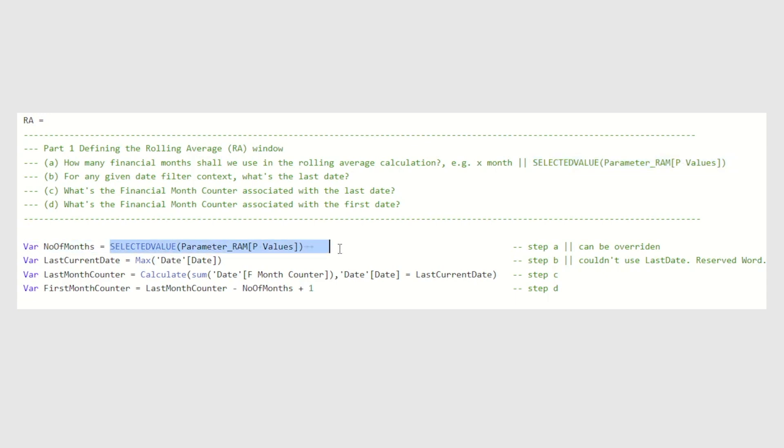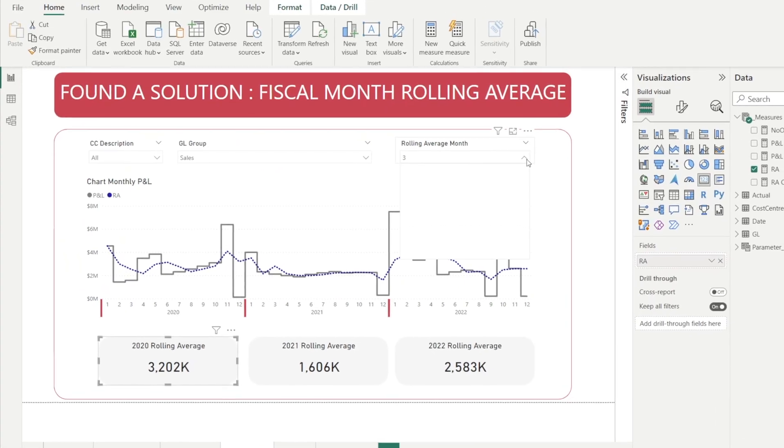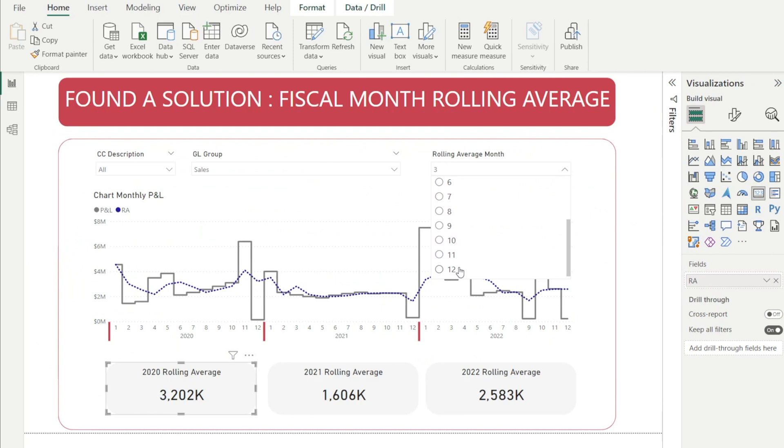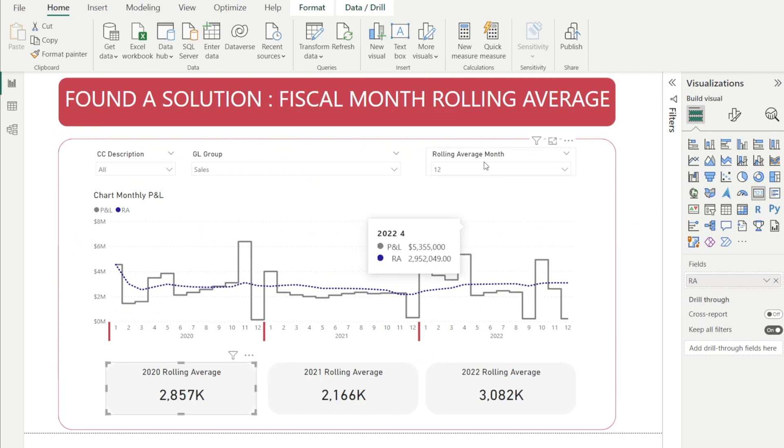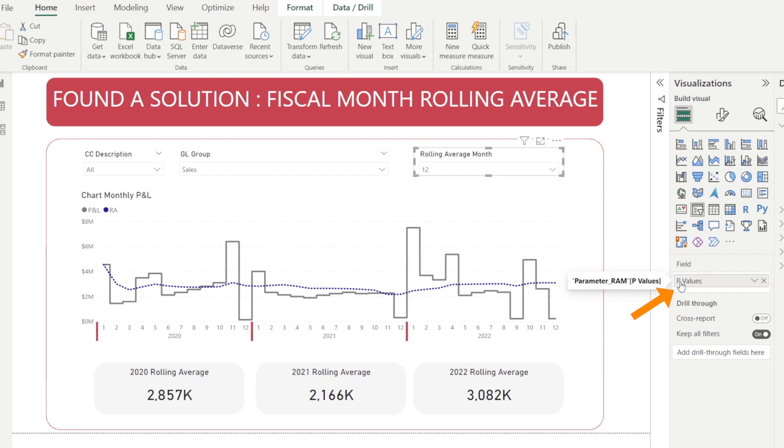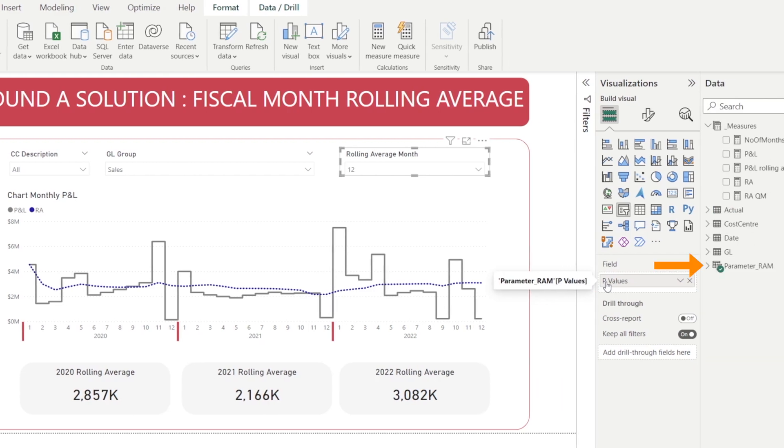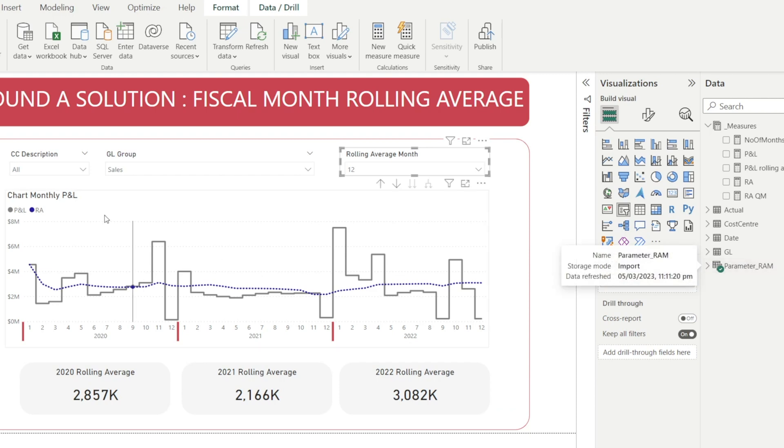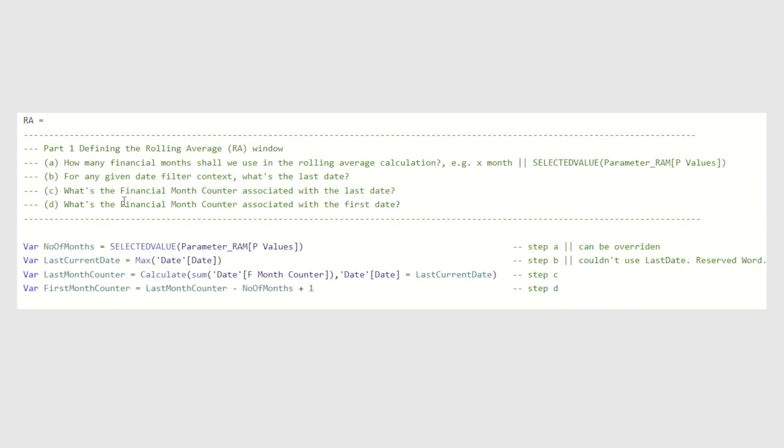But I have done this so that it is more user-friendly for the user who uses the information. Because by using selected value from parameter table, we can make the report more interactive. For example, over here, we allow the user to select whatever month. And this visualization in here is using p-values. And the p-values came from parameter underscore RAM table over here. And to select what the user has picked in here, in our DAX, we need to write number of month is equal to selected value from parameter underscore RAM p-values.